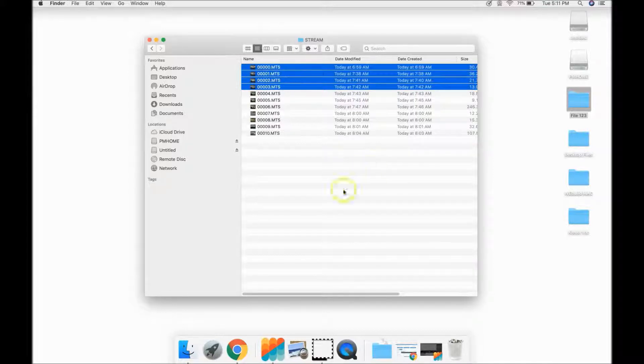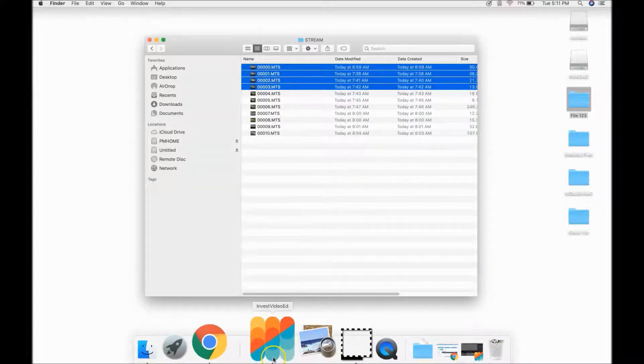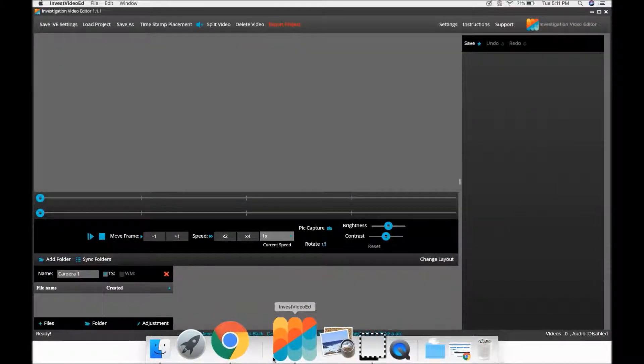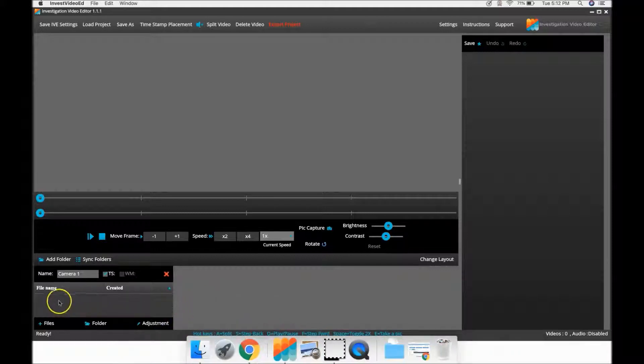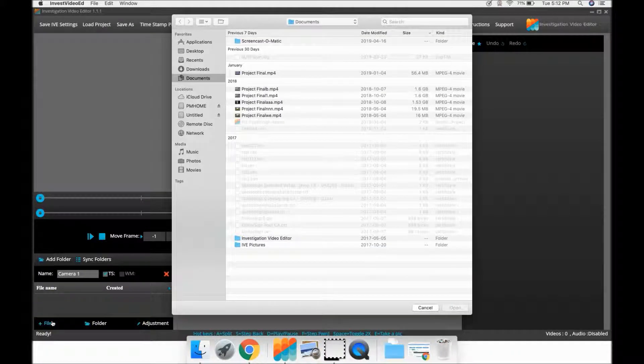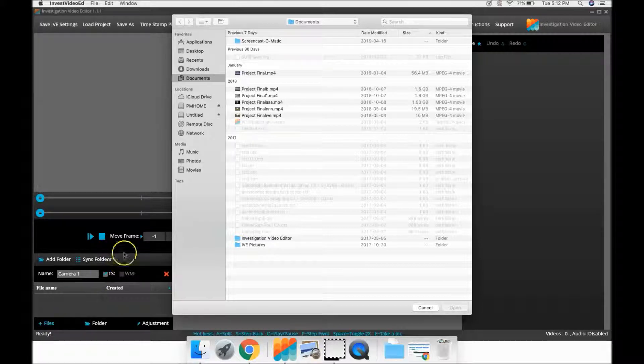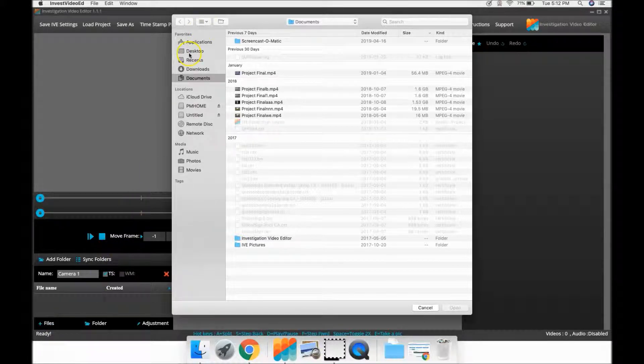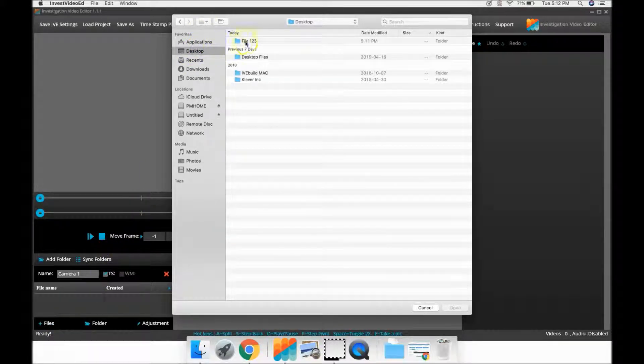Now back to IVE. Select either the Add Files or Add Folder option and find that folder that you created on your computer.